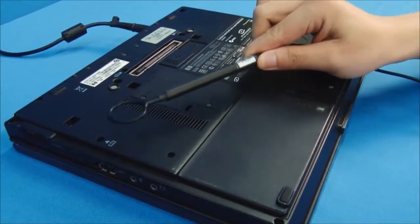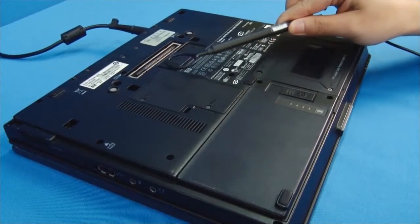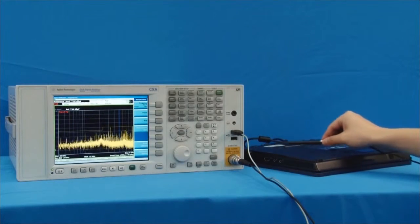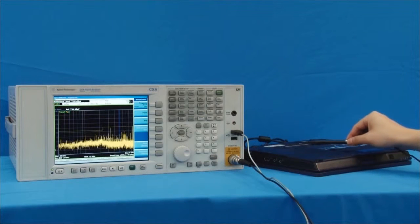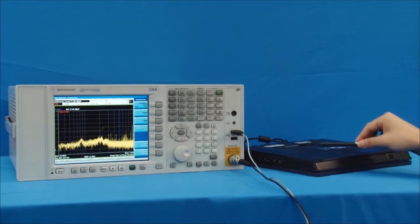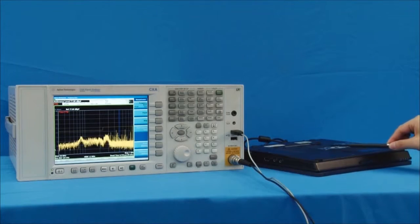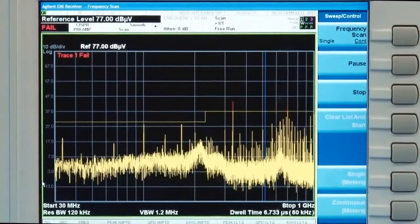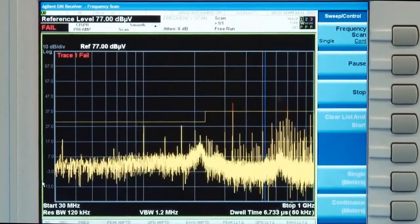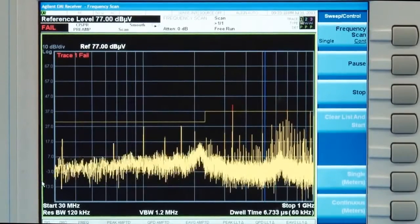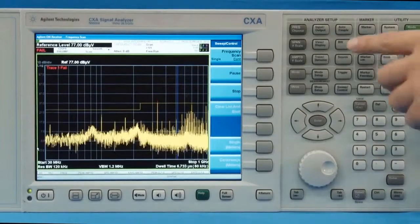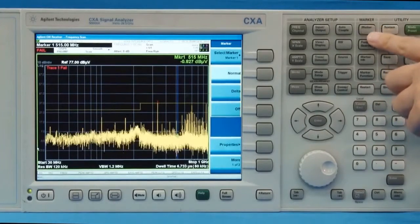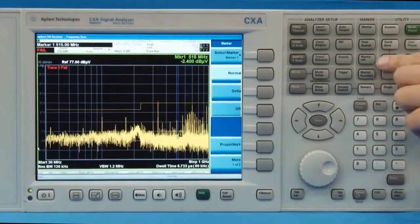We move the probe over the back of the notebook at a distance around 2 cm. On the display of the spectrum analyzer, we see the signals which are radiating from the DUT. The signals may vary when we move the probe. We notice there is an obvious signal with high amplitude. To locate the source of emission, we place a marker onto that signal — its frequency is about 333 MHz.